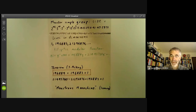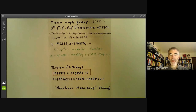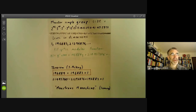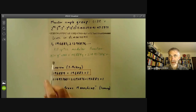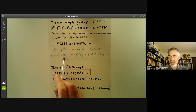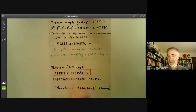On the other hand, there's something called the elliptic modular function in complex function theory, which used to be a rather obscure function that most people hadn't really heard of. It has a power series expansion, and the first coefficient is 744, the next is 196,884, and so on.